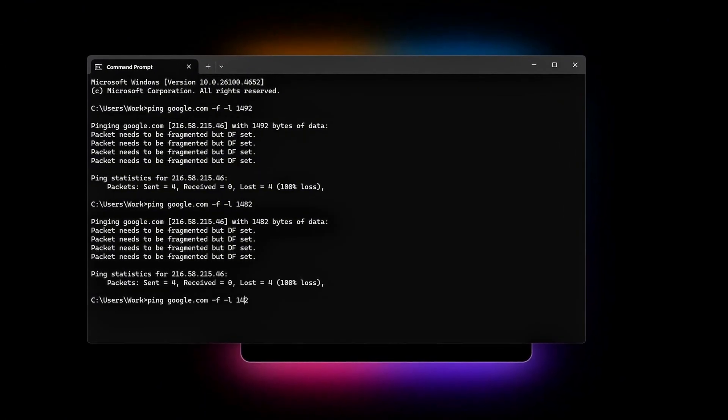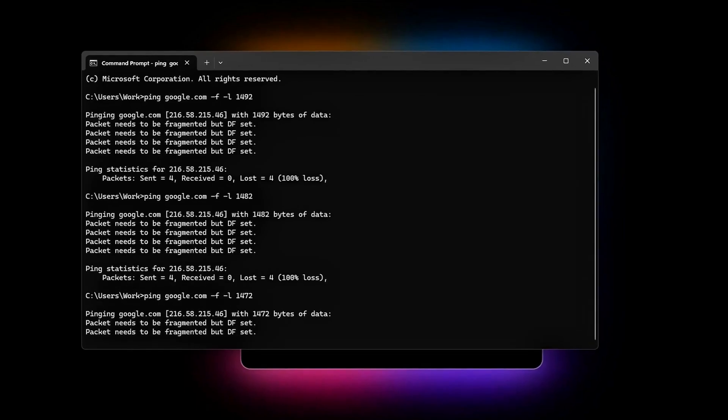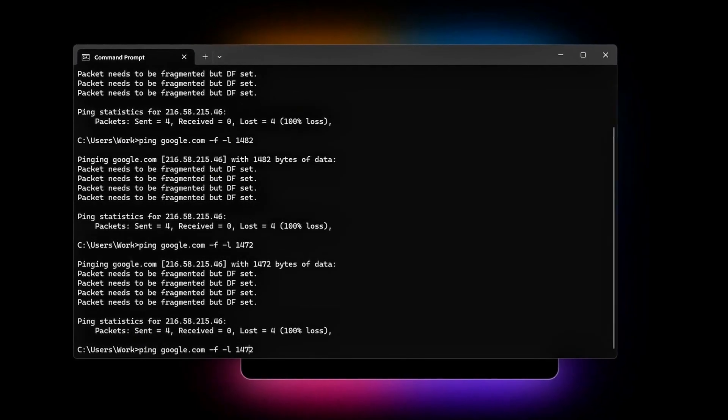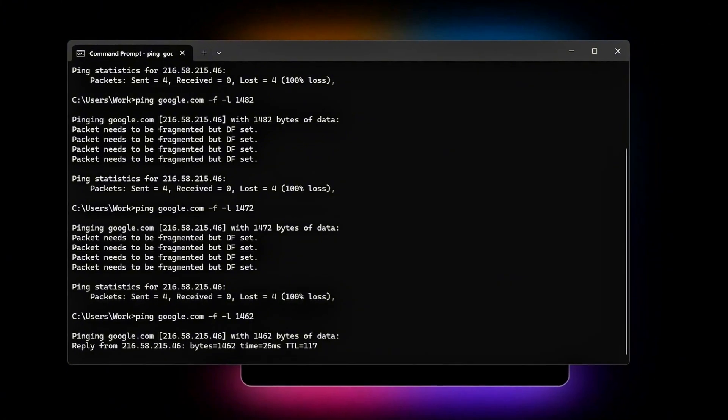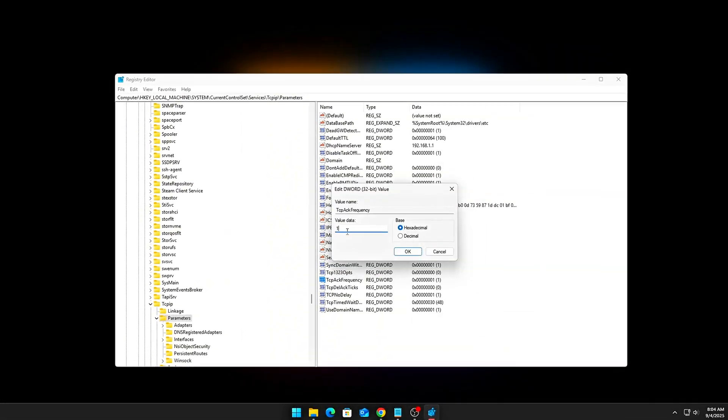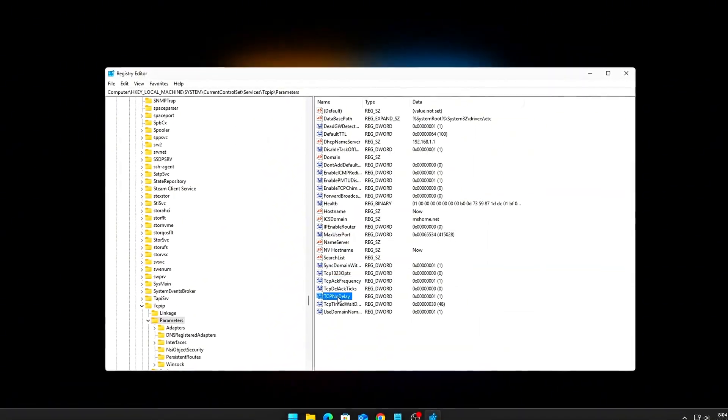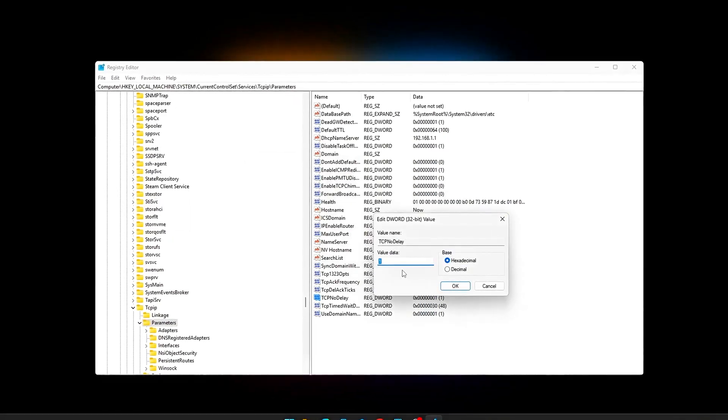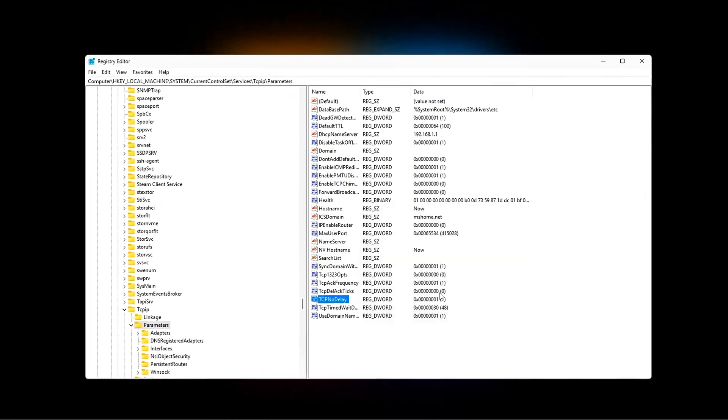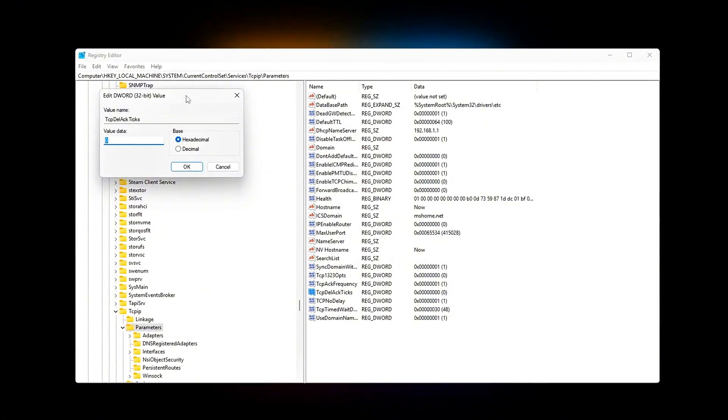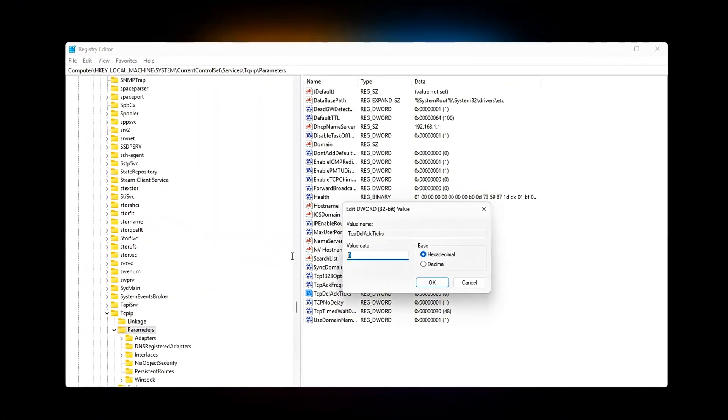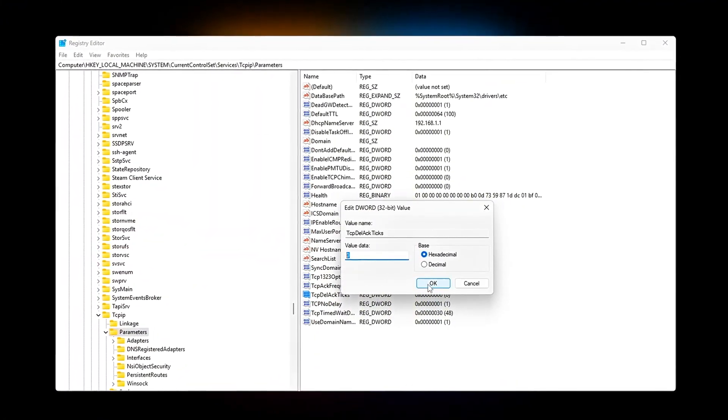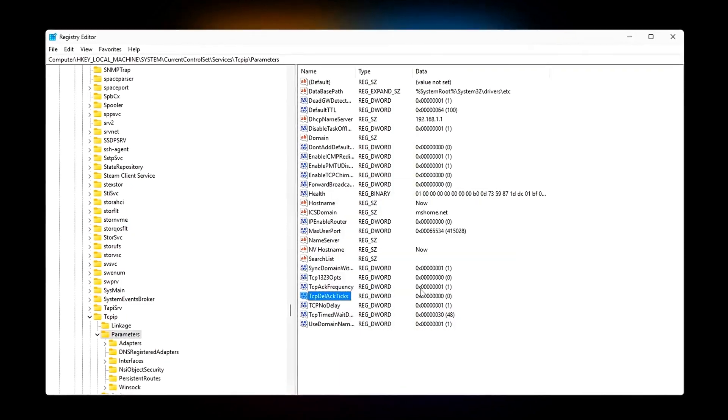Today, we're going beyond TCP Optimizer, not just flipping presets, but diving into hidden registry flags, advanced netsh commands, and UDP tweaks that stabilize your connection, cut packet loss, and make online gaming feel buttery smooth. If you want lower ping, consistency, and fewer random lag spikes, this is the guide you've been waiting for. Let's go step by step.